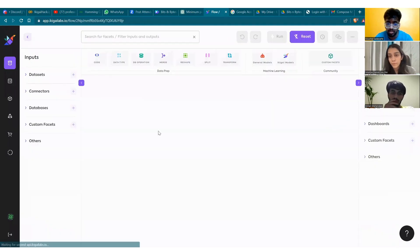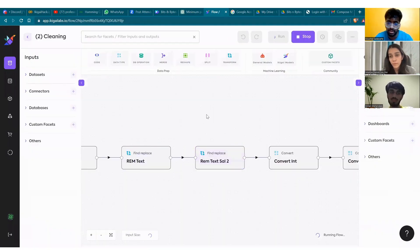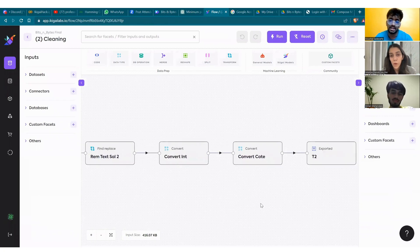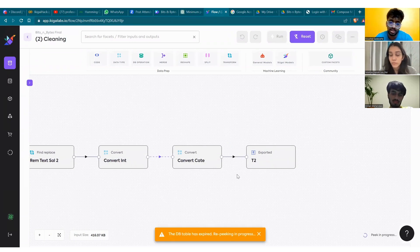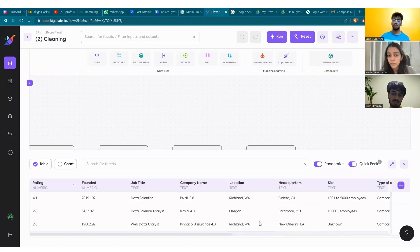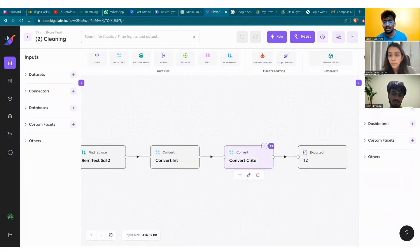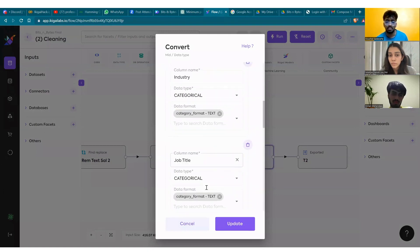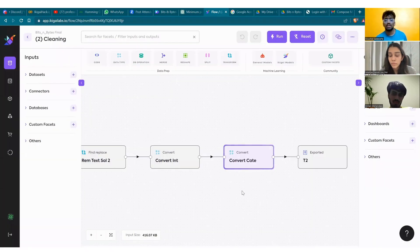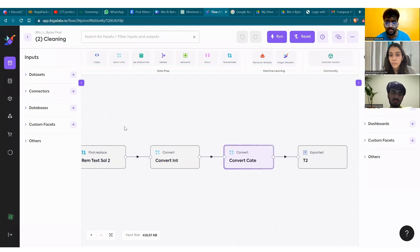The next step in cleaning was to further convert the categories. There was a slight problem while exporting from this part, and all the categorical variables that were converted had been again converted to text. So we had to re-convert them back into categorical variables, and then label encoding ensues, which Ishan will explain further.